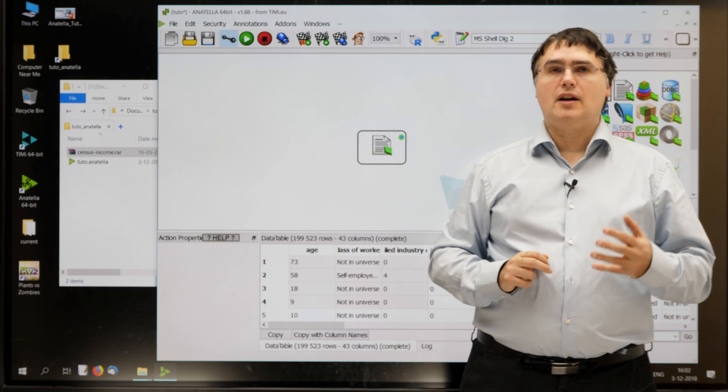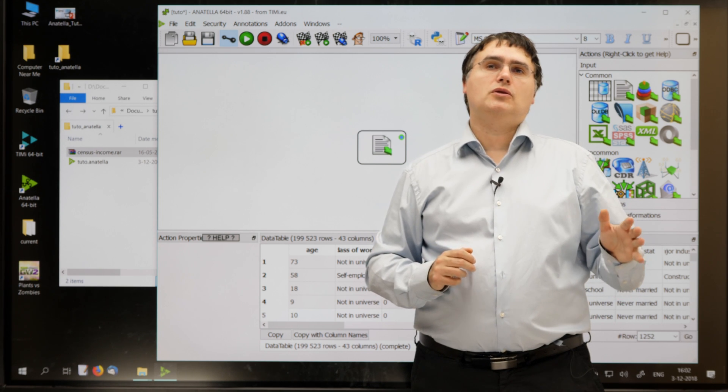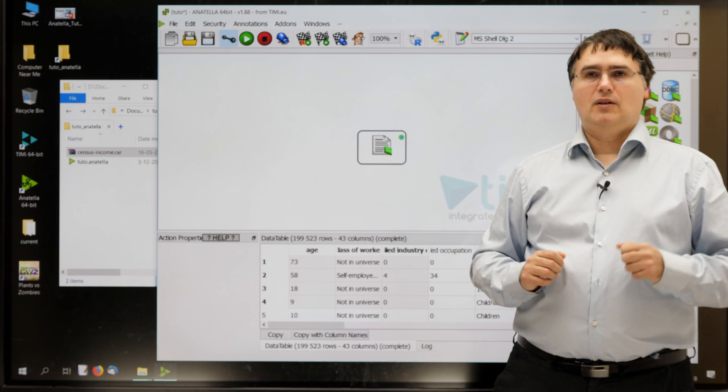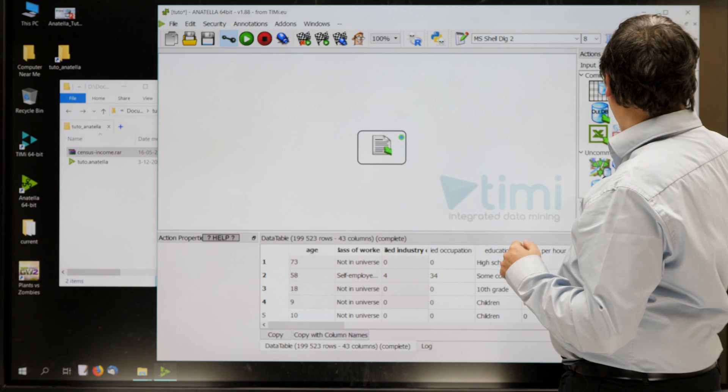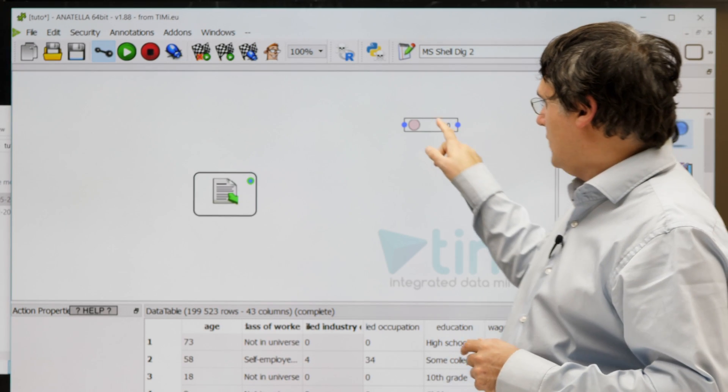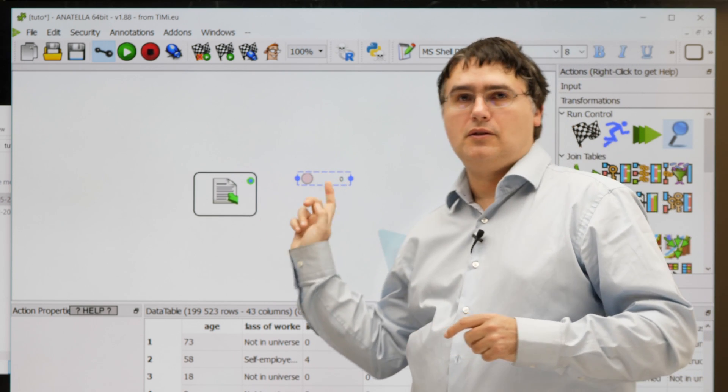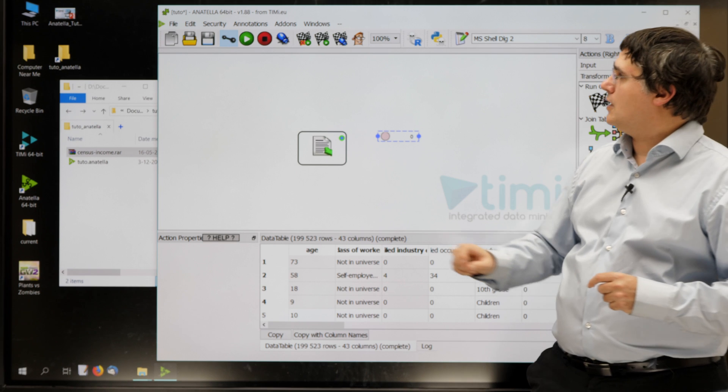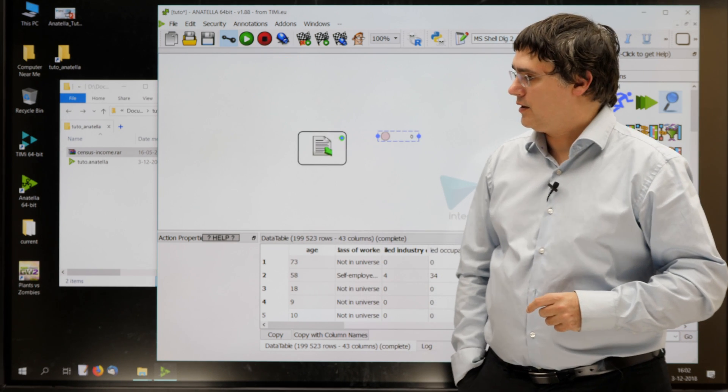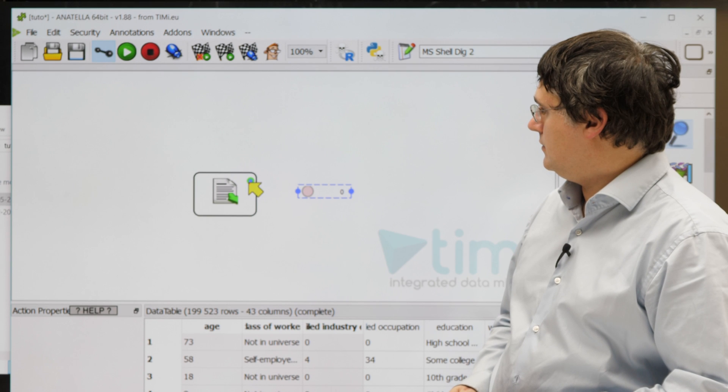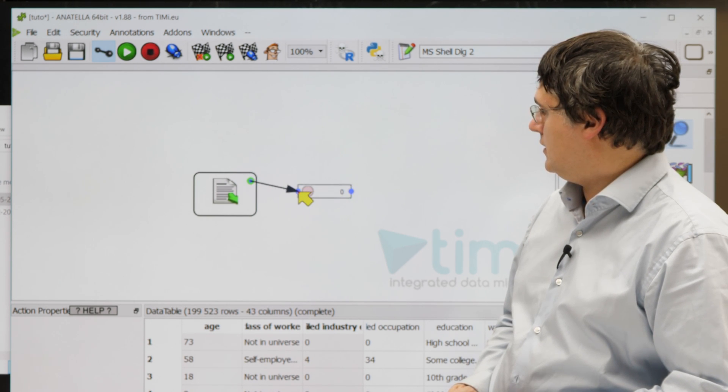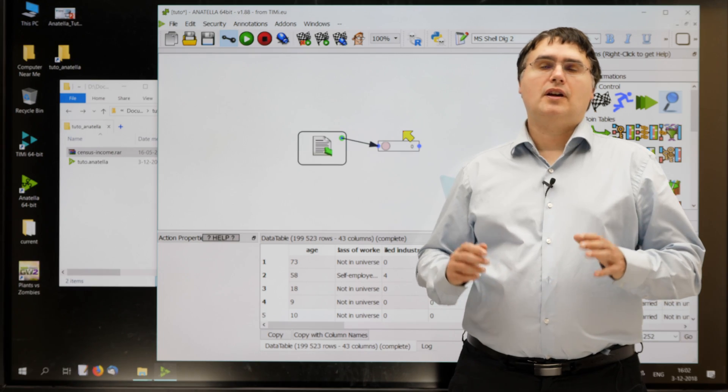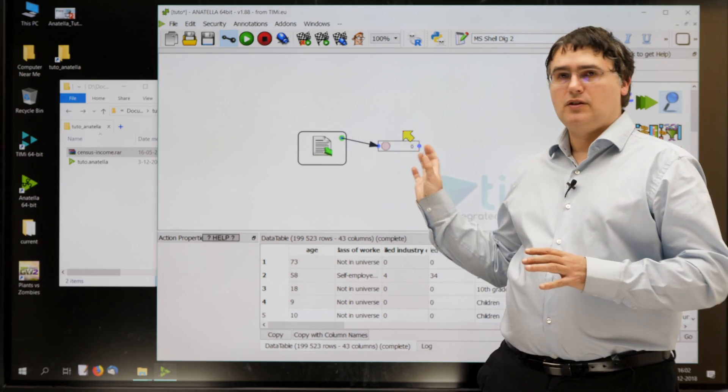When you are in connect mode there, you can connect boxes together. Most of the time, Anatella will connect automatically all your boxes together for you. But, for example, if you drag a box like this one, you see, it didn't connect it together. So, if I want to connect it together, I'm going to connect mode, I'm clicking the output pin here, and the other input pin here, and the two boxes are connected. You can now pause the video to connect the two boxes together.